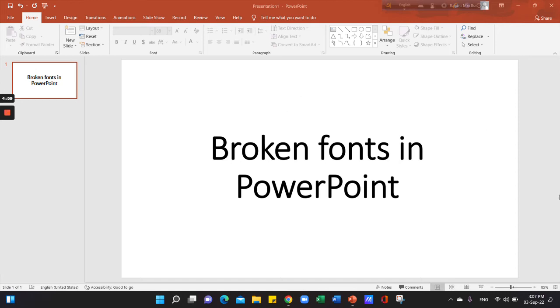Now, we need to fix the broken fonts in PowerPoint. Let's start with the first step.